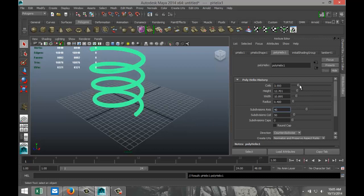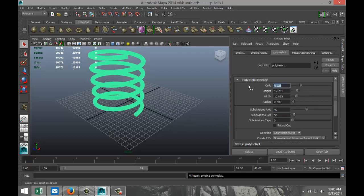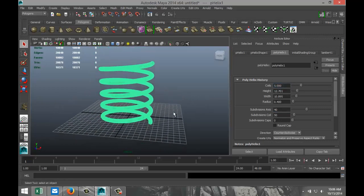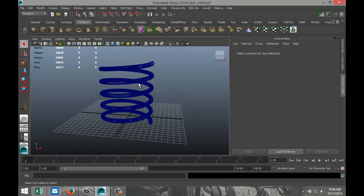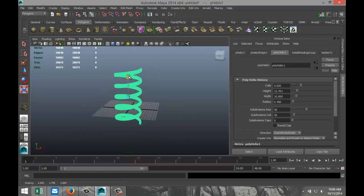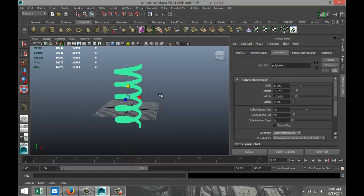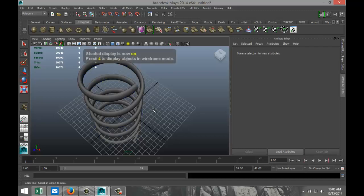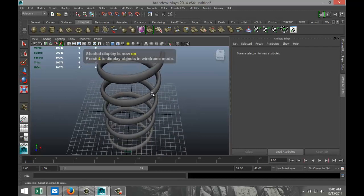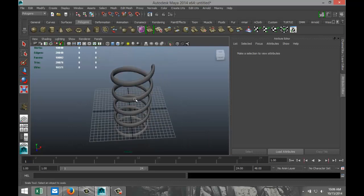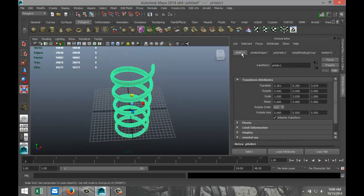I'm going to increase the number of coils — let's see how that looks, that looks about right. Then select it, hit R, and stretch it out just a little bit. Hit 5 for shaded mode — we get these kind of flattened sides like ribs.